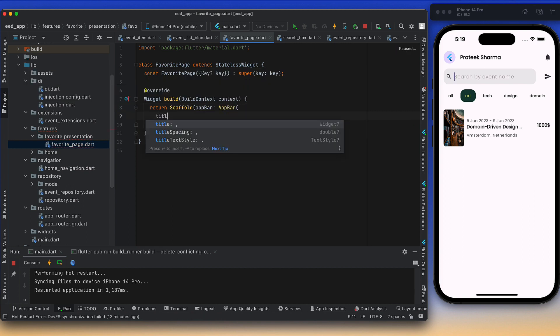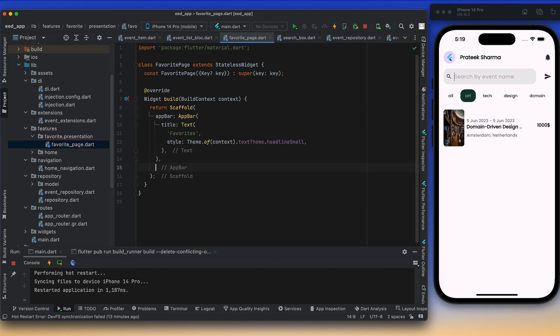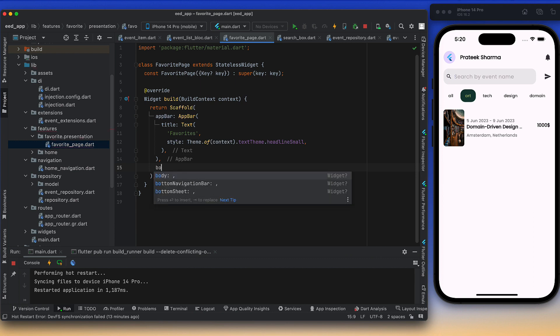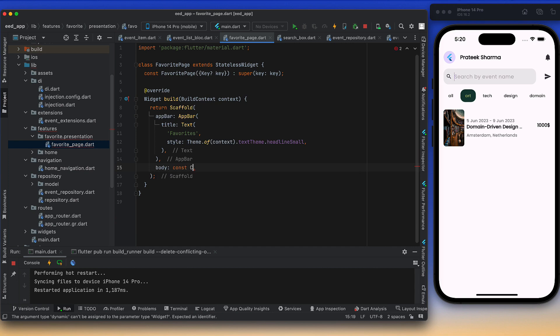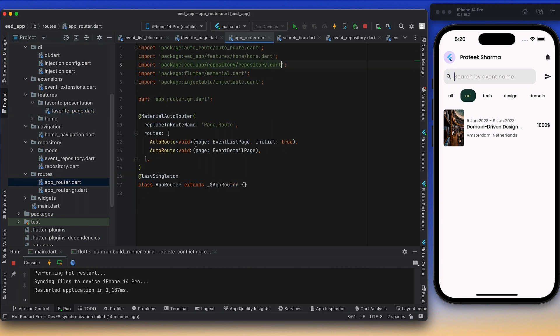The AppBar will have a title using a Text widget with 'Favorites' written there. I'm not refreshing the screen because this isn't our initial screen and there's still a lot to do, but we'll see that screen later. For the body, let's add a centered text first. Styling is not needed yet — we'll see that later. So this page is ready.